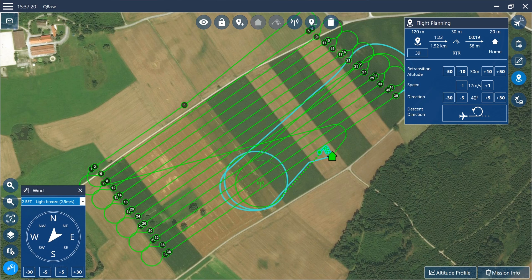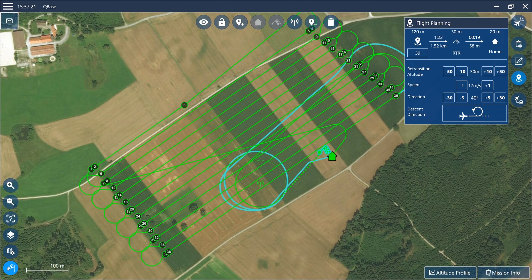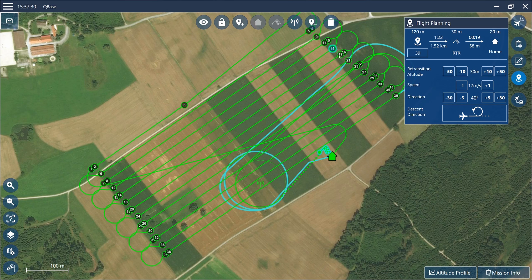In the next step it is possible to locate the link reestablishing waypoint. If this waypoint is not located, the descent circle of the retransition waypoint is used as the designated link reestablishing waypoint, which is fine for our use case.